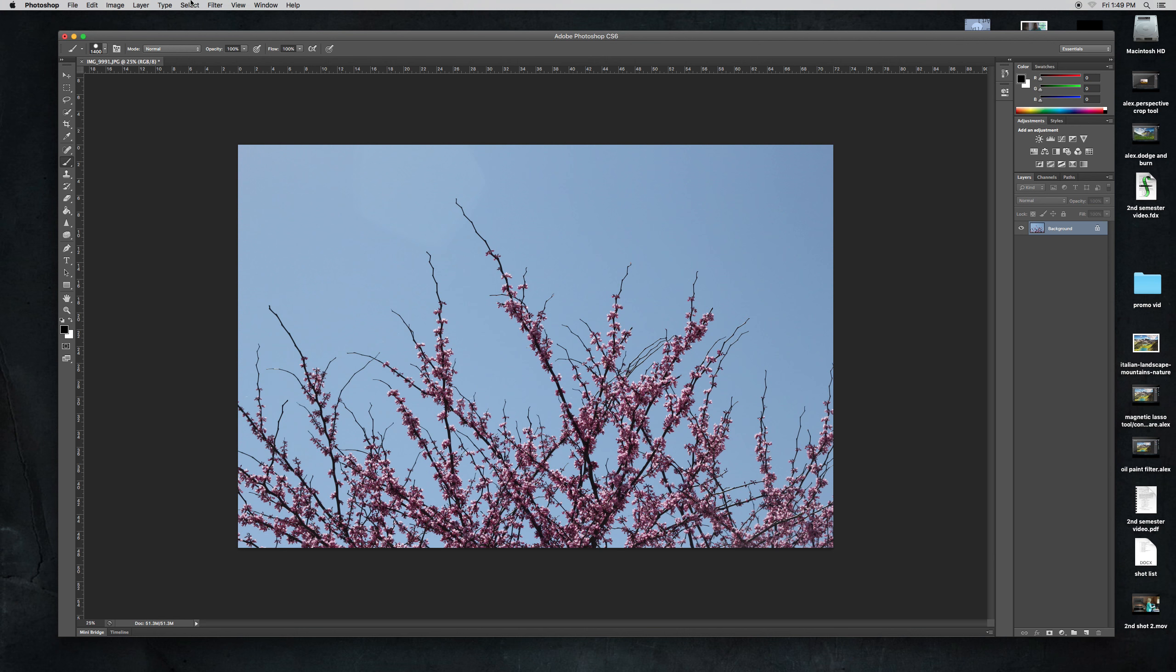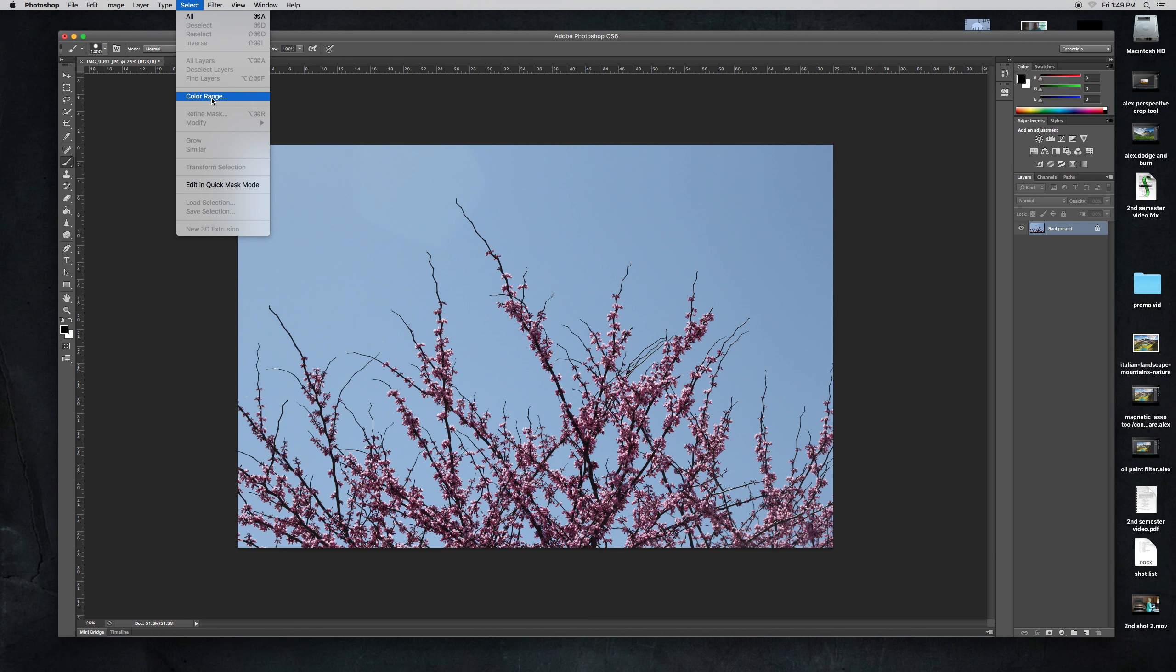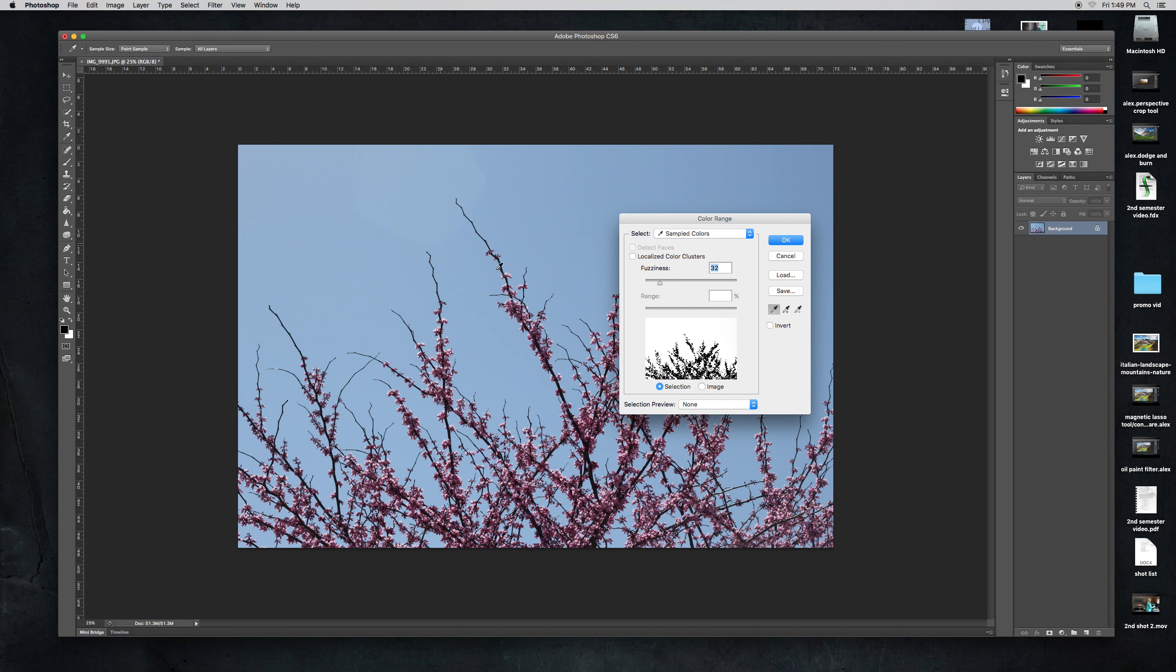So first we're going to do select and then color range and I'm just going to select the sky because that's a really useful thing to know.